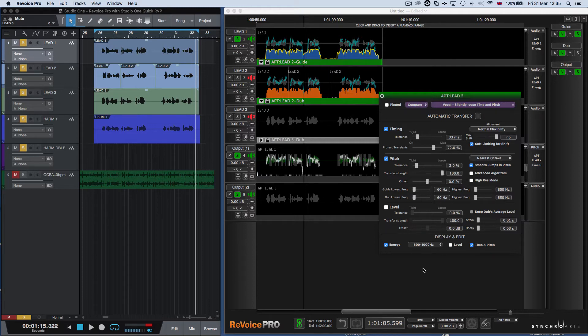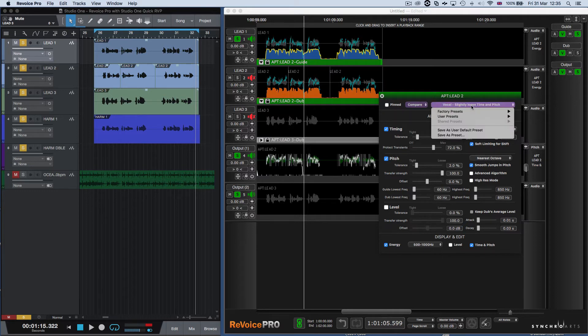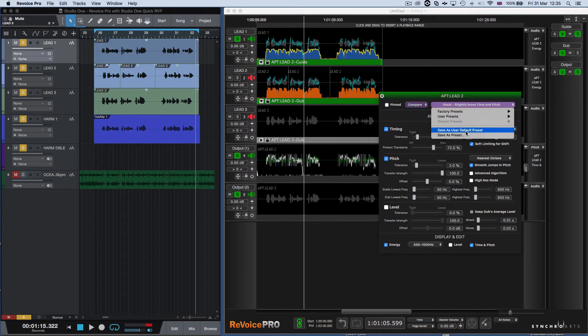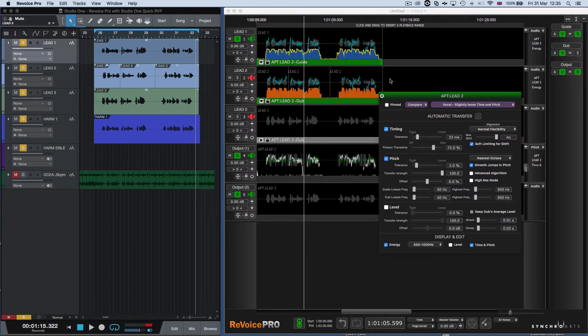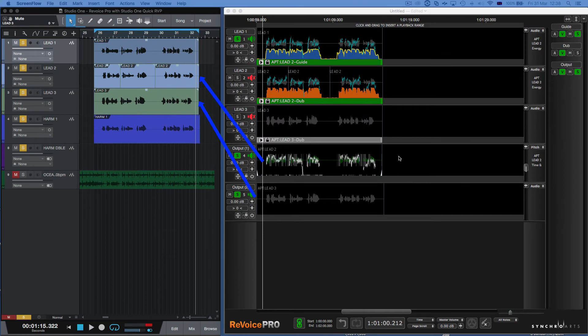You can examine this control panel and look at more details, but the important thing is that if you want to use this preset with the Quick APT function, you need to save the preset you want as the default user preset, and then that will be used every time you use the Quick APT function. The output tracks are what is copied back to Studio One. One of the most important features of Revoice Pro is that you can modify the input lead vocal manually, and those modifications will be automatically transferred to the other tracks via the APT functions.